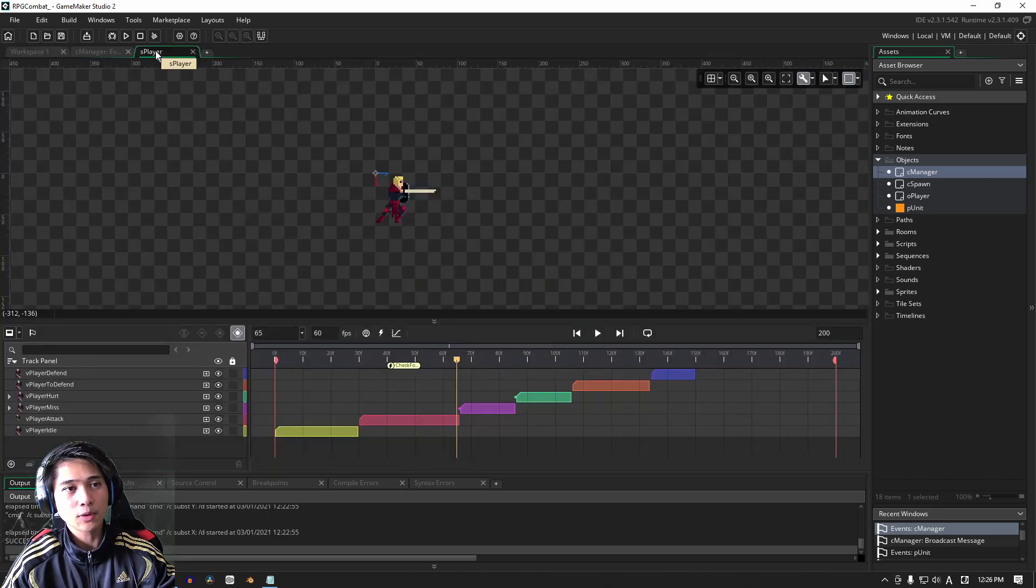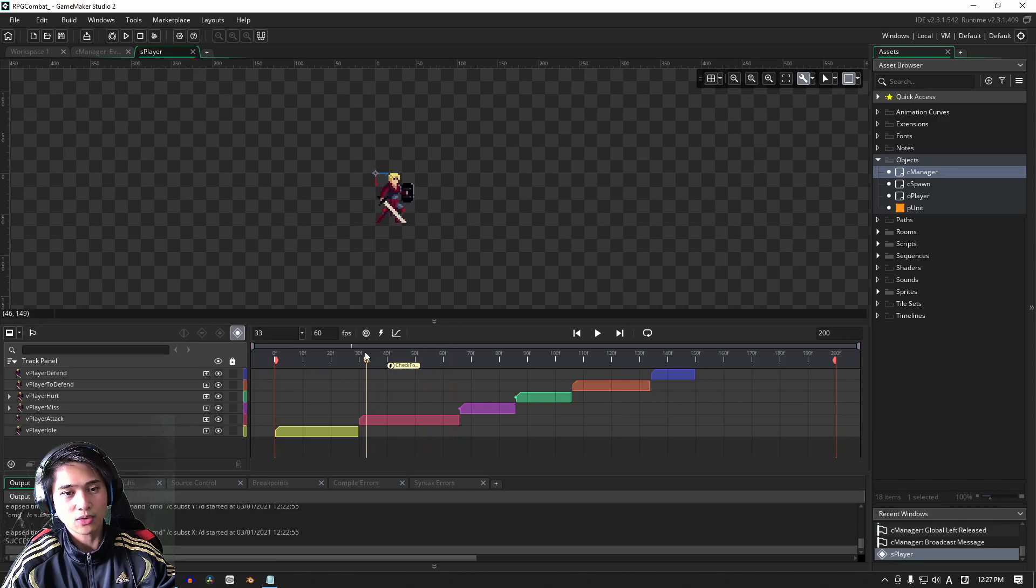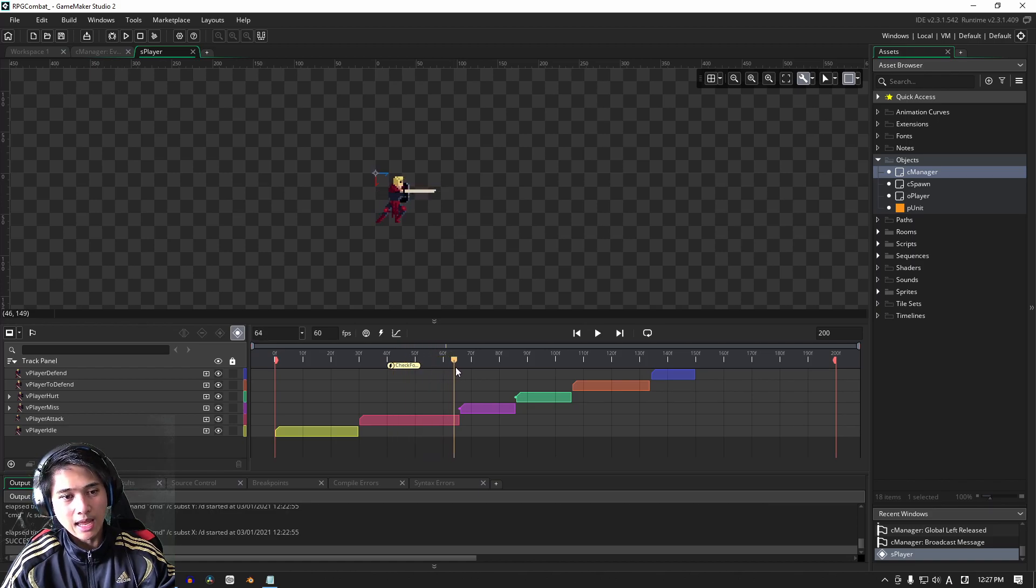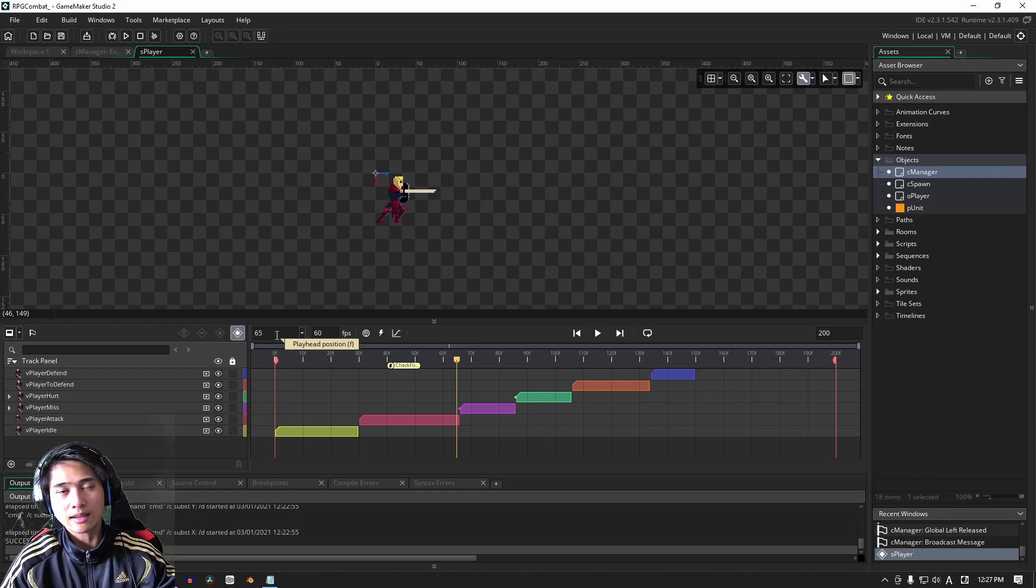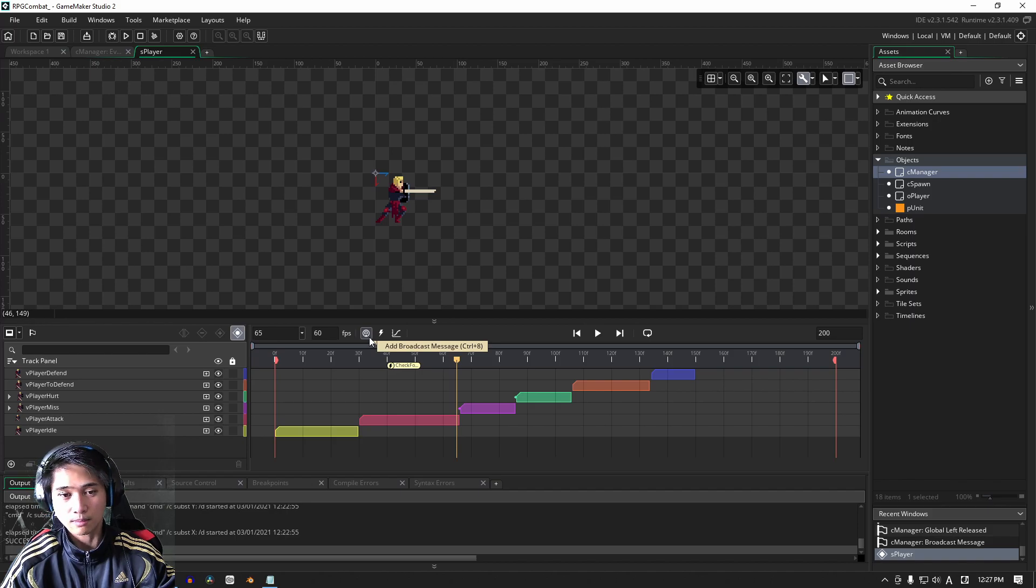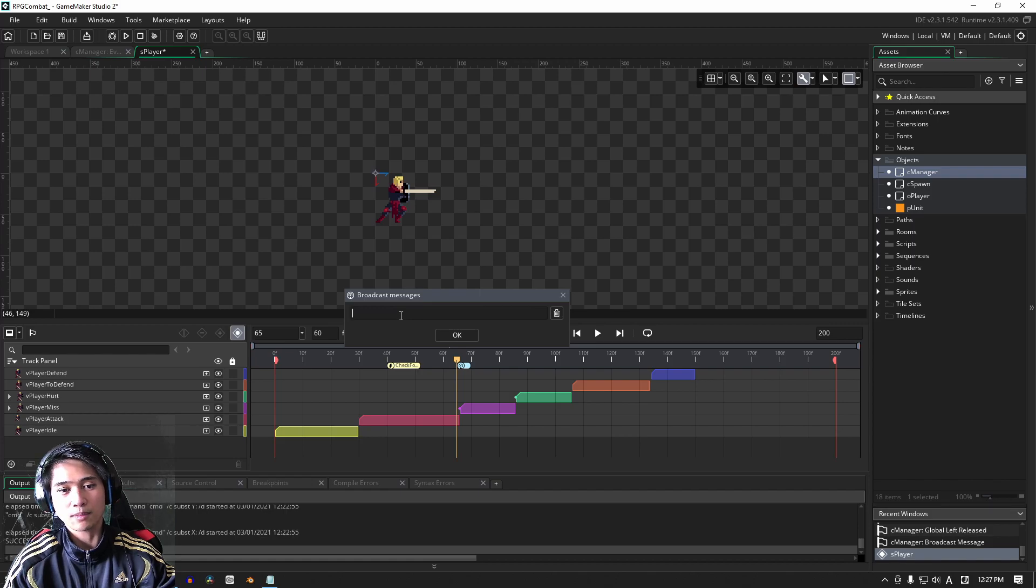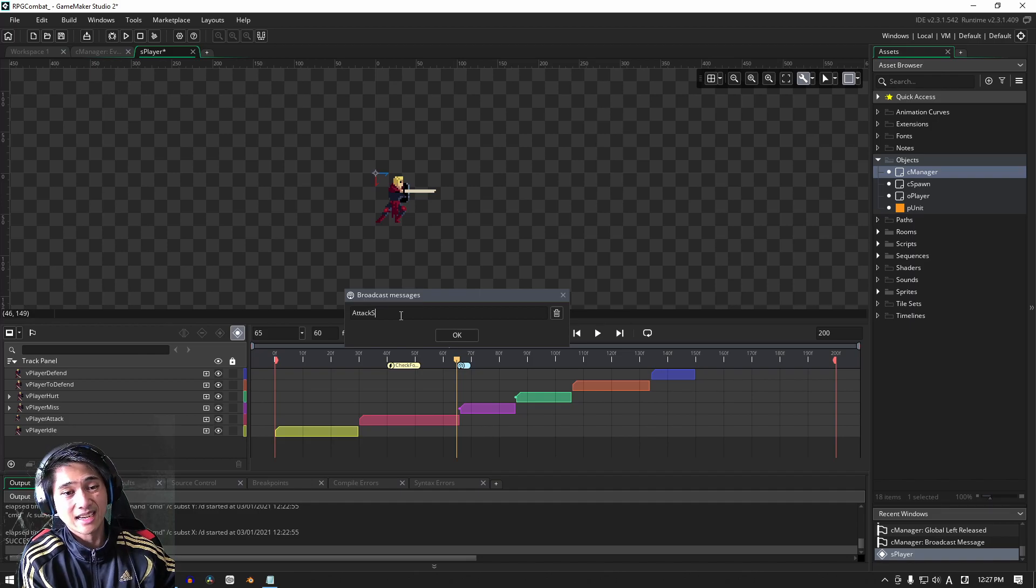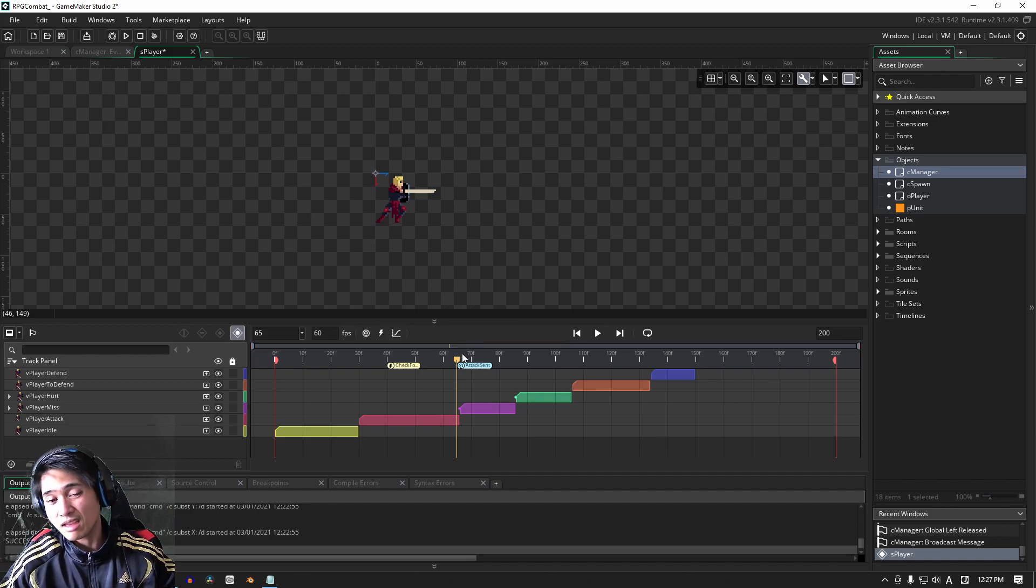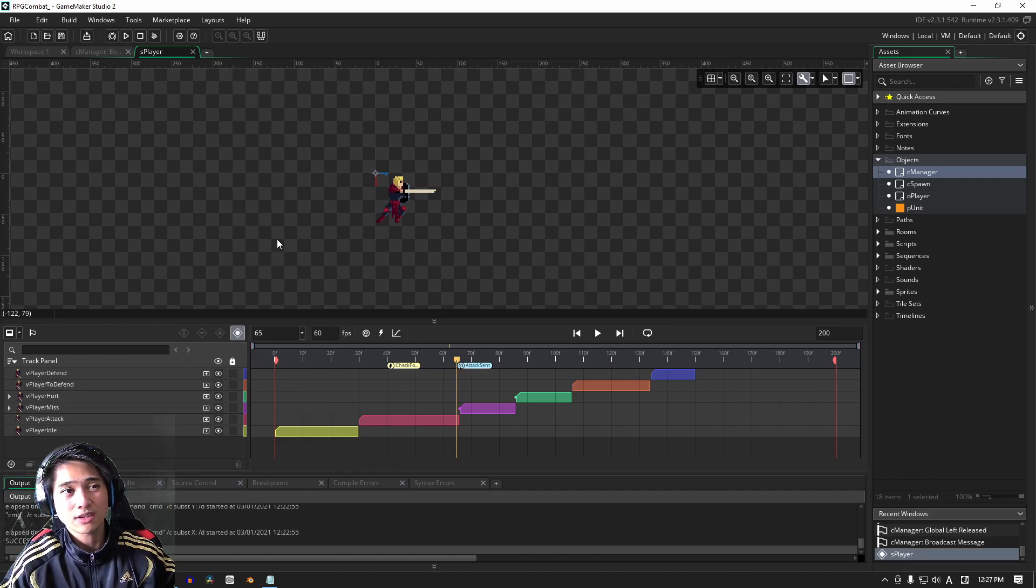The first thing that we're going to do is add a broadcast message to our sequence. So naturally we're working with the attack sequence first. Here at frame 65, or wherever you want to place a broadcast message, what we're going to do is write up the name or a string of the message we want to send. I'm going to call mine attack sent, just because it makes sense. It's at the end of the animation and it just makes sense to call it attack sent.